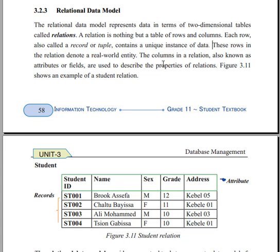This row in the relation denotes a unique identity. Each row stores data, and a record contains information about a single instance.